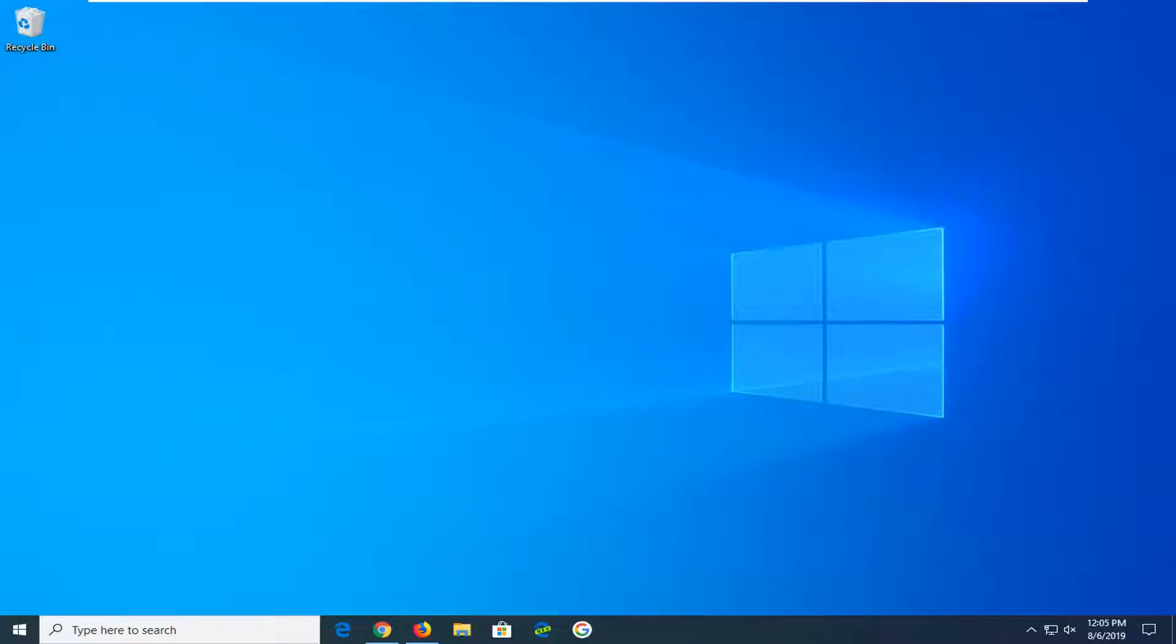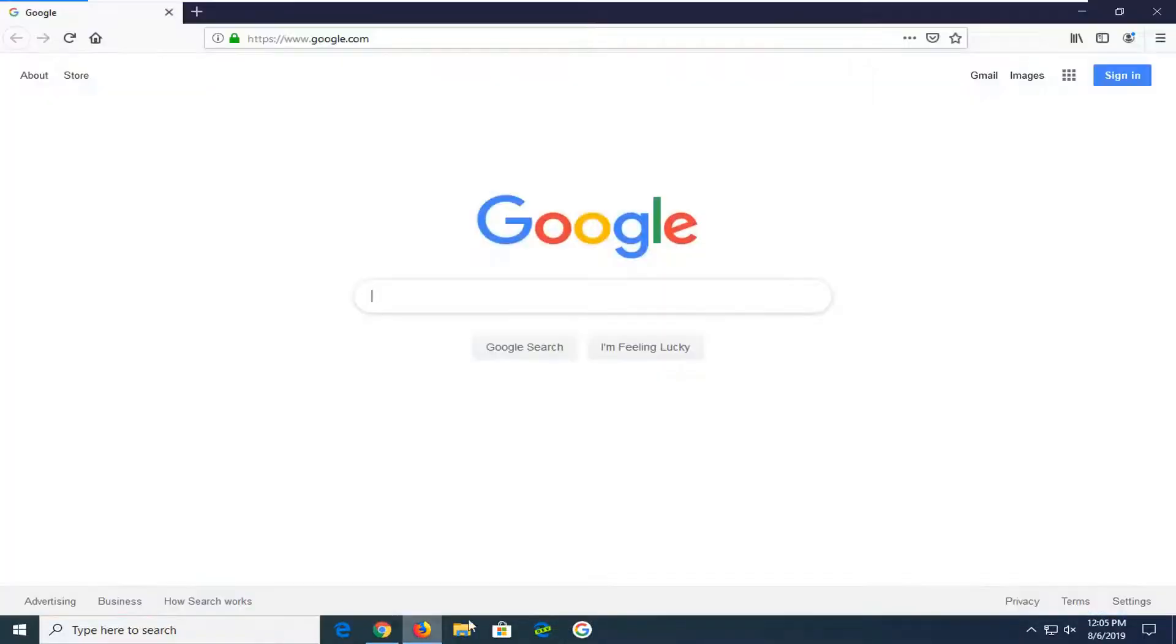So if you're looking to turn this off, this tutorial will be for you. So we are going to start by opening up the Mozilla Firefox web browser if it's not already open.